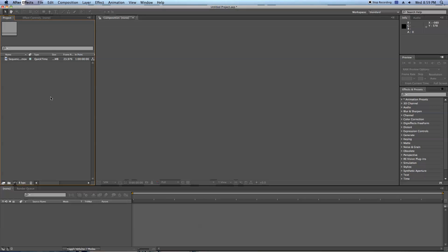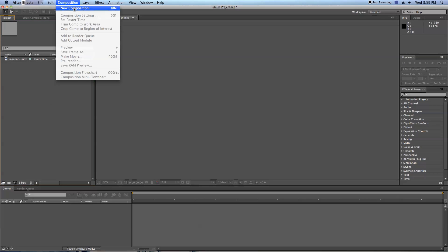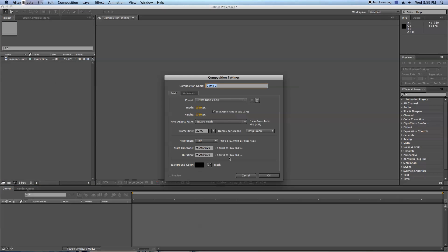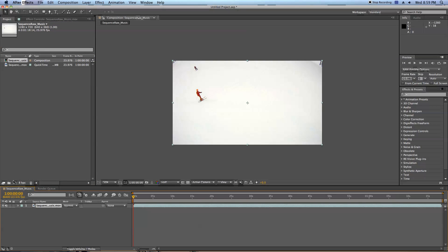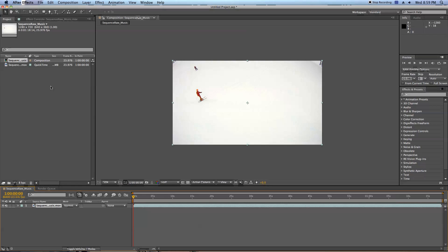Now I need a new composition. I could go up to Composition, New Composition, and fill out all these settings, but I really don't want to do that. So I can just grab the file and drag it down here over this little guy here, New Composition. It'll automatically make a brand new composition the exact same size, frame rate, and length of my clip.